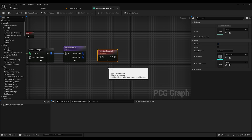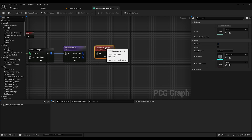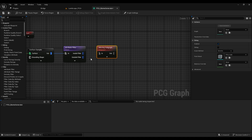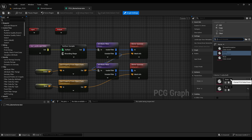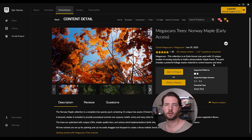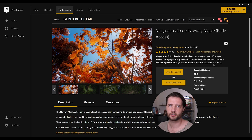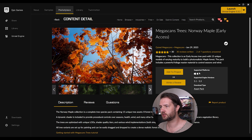In this tutorial we will make a simple PCG graph to populate our landscape that we created in Gaia. I will show you how to set up a reusable data table to change biomes with ease. Hi, my name is Mars Fremenis and let's jump into it.